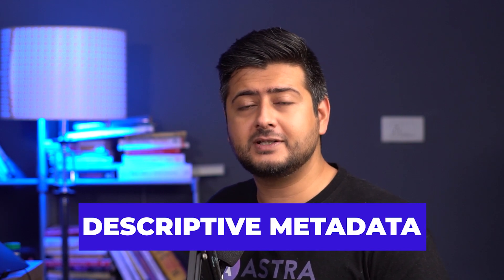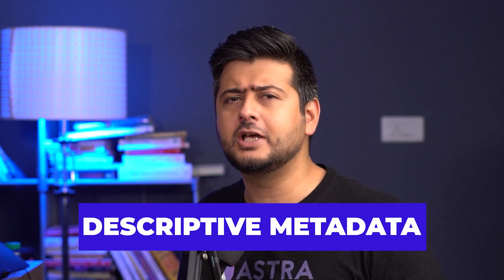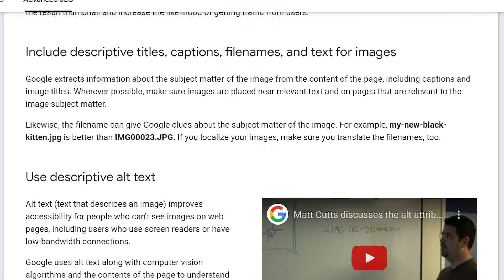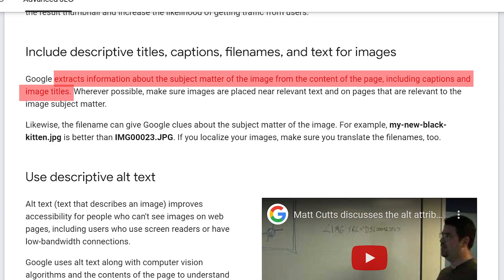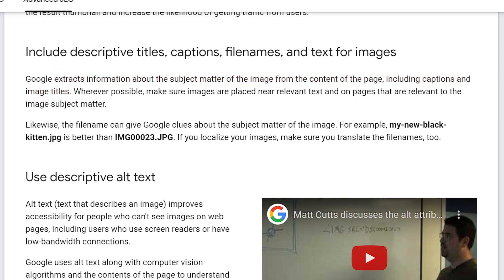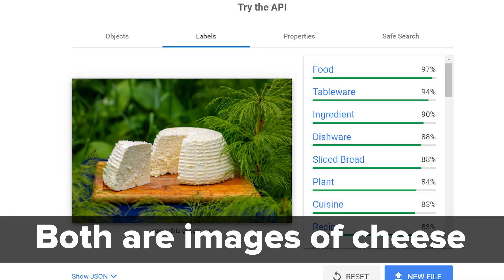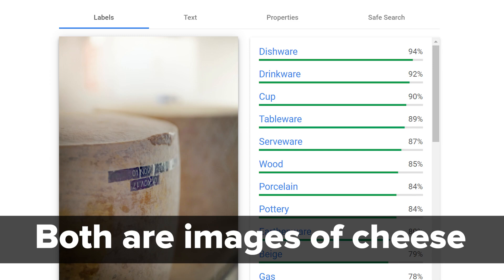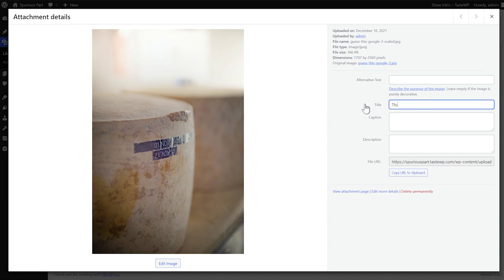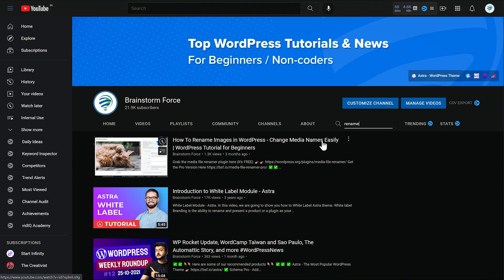The next important step for great image SEO is to use descriptive titles, captions, file names, and other meta information for images on your website. Google explicitly says they extract information about the image from its captions, titles, and file names — so the more information you give Google, the more likely it is to understand your image. Although Google is very smart with AI and machine learning, it's far from perfect. On non-obvious images, even Google will struggle to identify what the image is about, so image names and meta information are really helpful. You can add or change image titles and captions from WordPress easily, but WordPress does not give you the option to change the image file name. It is possible with plugins, and I made an entire video on how to do it — I'll leave a link in the description.